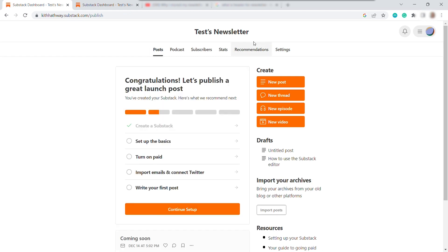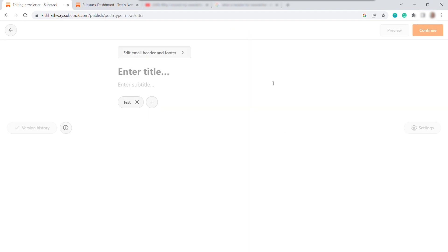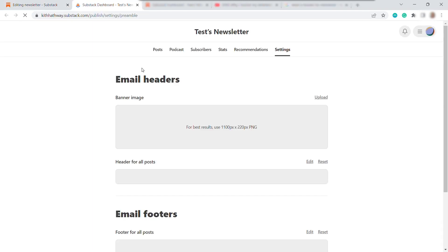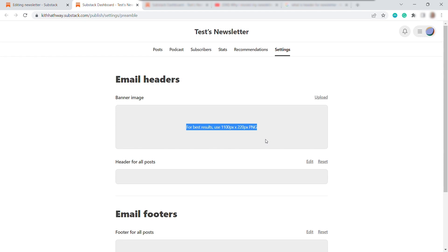So to get started here under Create, we have different options. So let's just get with the new post since we will be creating a newsletter. So here, before we start writing about our newsletter, we need to first set up our email header and the footer. So to do so, you just need to click here. And now we can add some banner image over here. And also, here's the recommended size, which is 1,100 pixel by 220 pixel. And it should be PNG file.